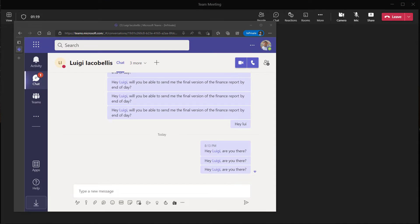One more important note about turning this feature on directly in a meeting: whenever you turn this on, it is only going to apply to you, meaning that you are no longer going to receive notifications. This feature is not going to automatically suppress notifications for all meeting participants. The way Microsoft positioned it is it's up to individual meeting participants to determine whether or not they want to receive notifications.